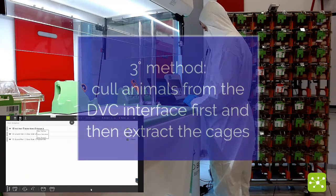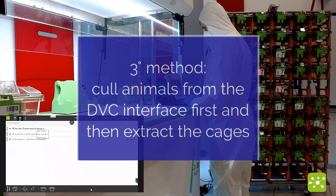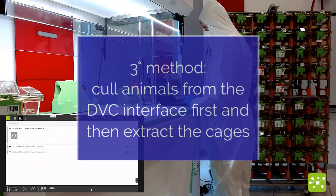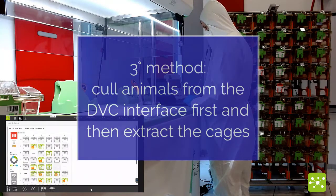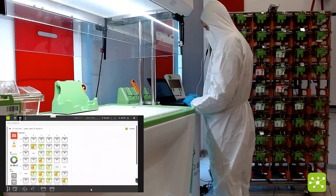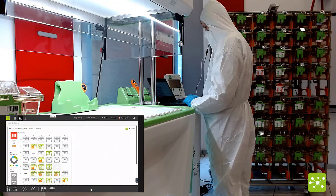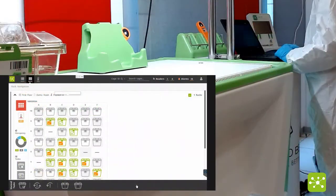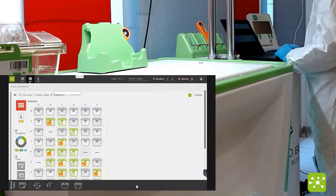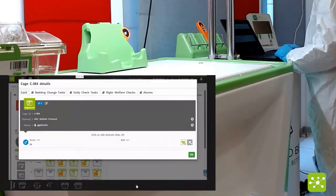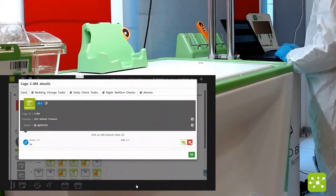The third way to eliminate a cage is simply opening the rack view in the interface, selecting the corresponding registered cage, and opening it in the interface.